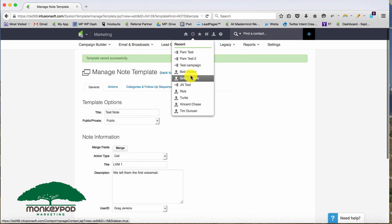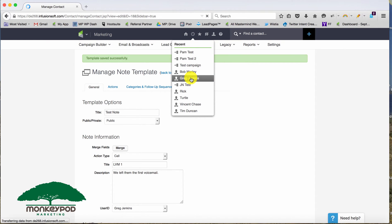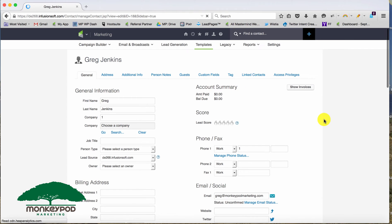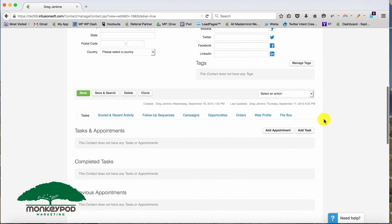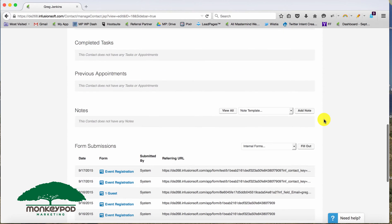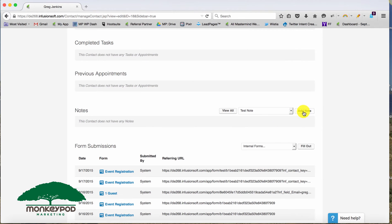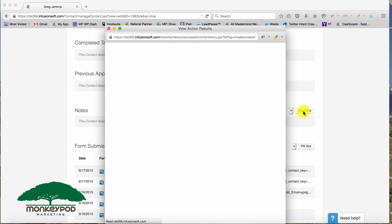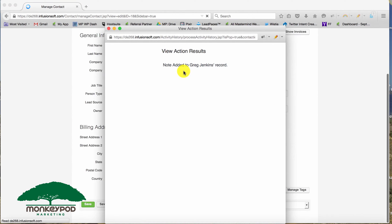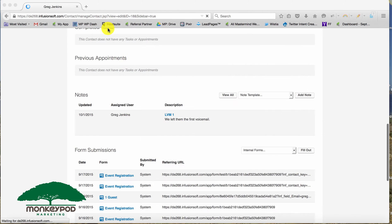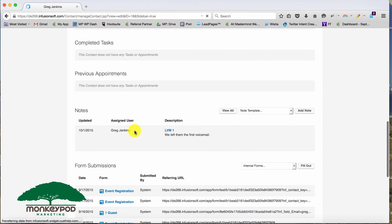If we go to a contact record here and we decide, hey, we'd like to apply that note. I just called Greg. I need to denote that I left a voicemail. I can choose from my note templates here, test note. And then I'll just go ahead and click add note. So the note has been added to Greg's contact record. It's right there left voicemail one.